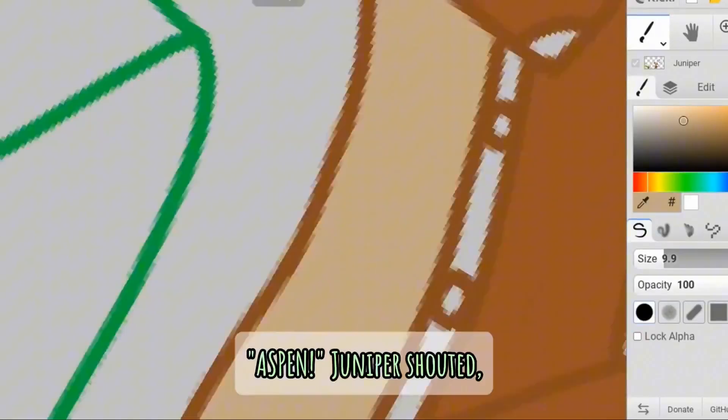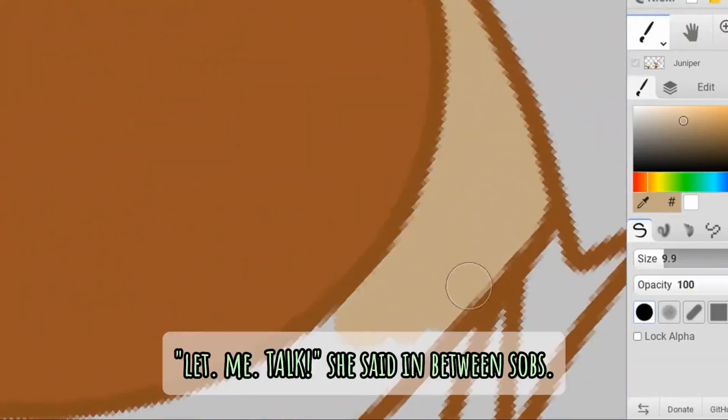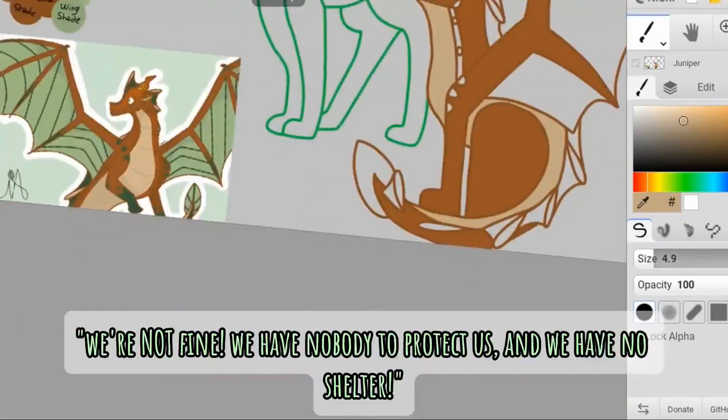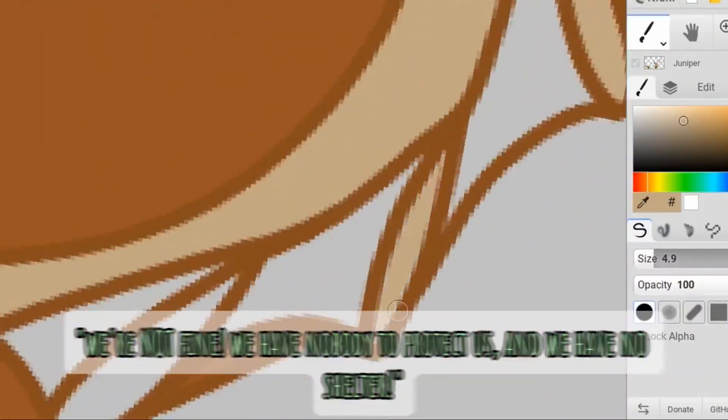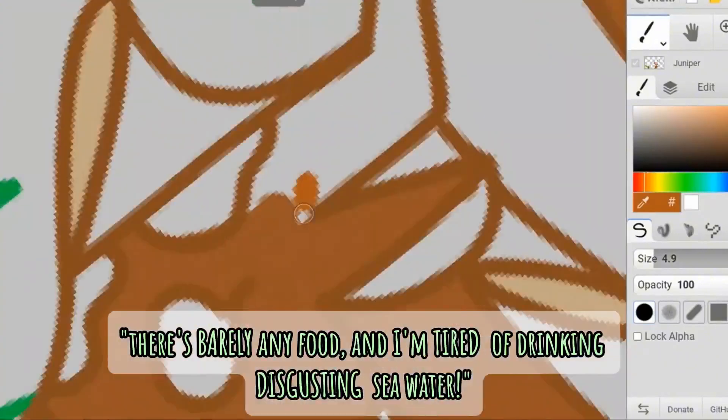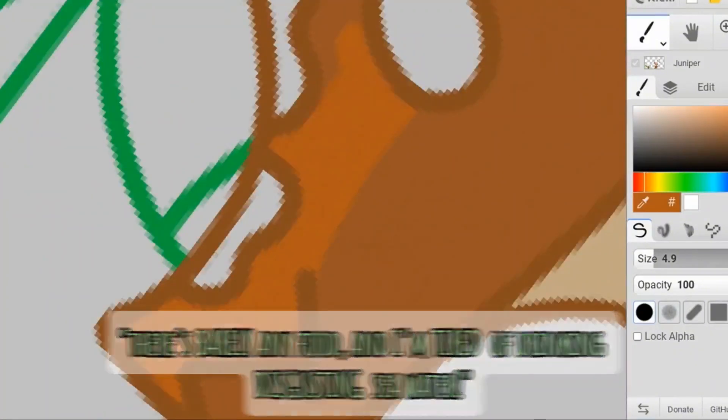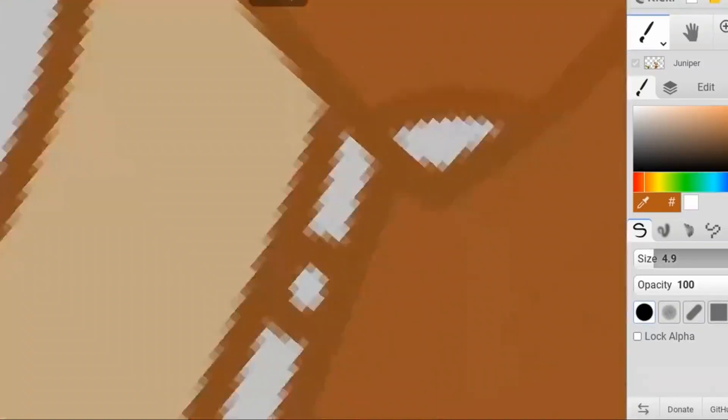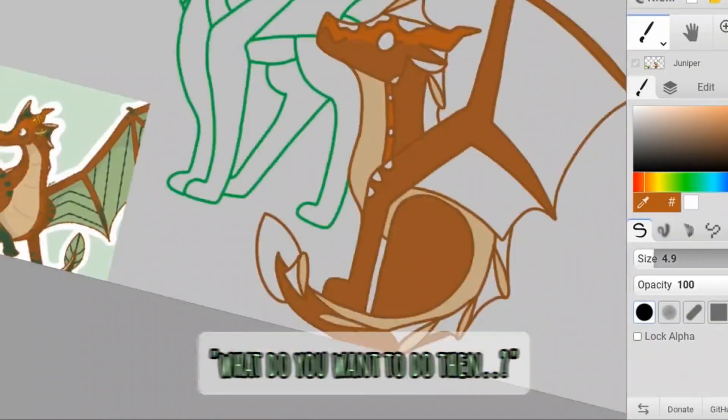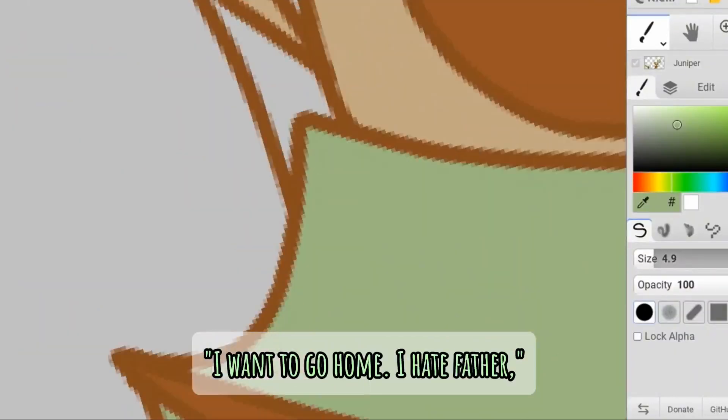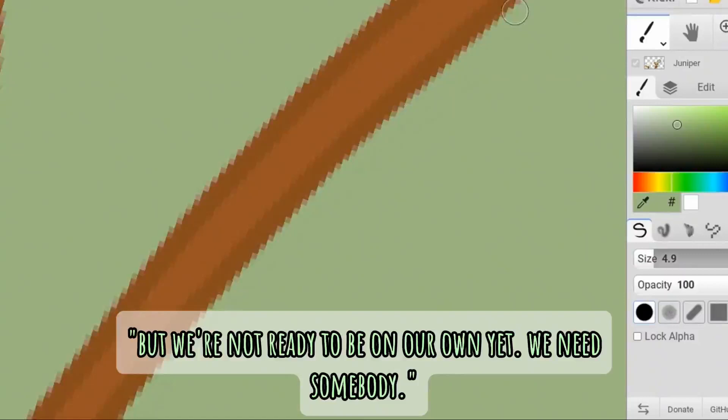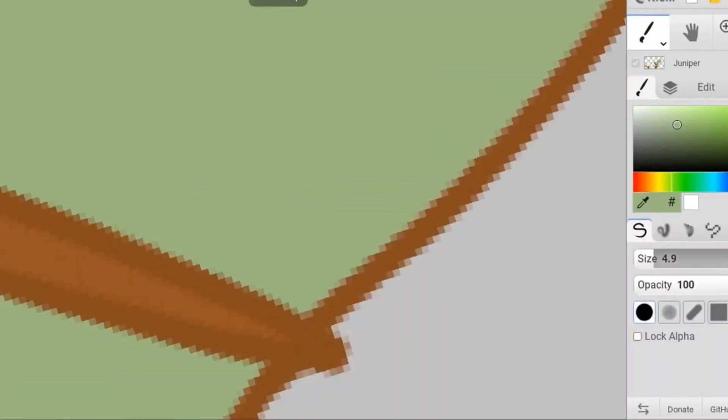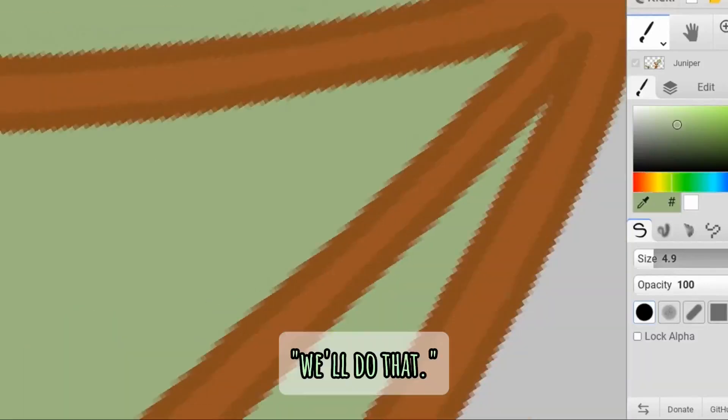Aspen! Juniper shouted, startling Aspen just a little bit. Let me talk, she said in between sobs. We're not fine. We have nobody to protect us, and we have no shelter. The speech is stupid. There's barely any food, and I'm tired of drinking disgusting sea water. They were both silent for a moment. What do you want to do then? Aspen asked Juniper. I want to go home. I hate father, but we're not ready to be on our own yet. We need somebody. Okay, Aspen replied. We'll do that.